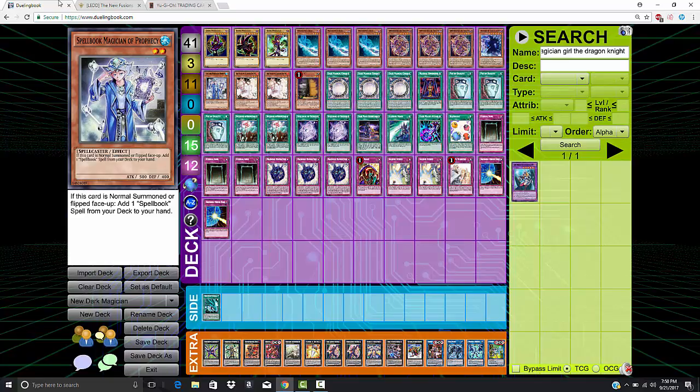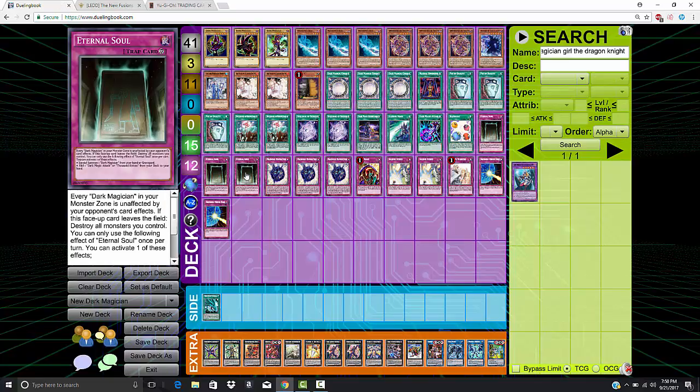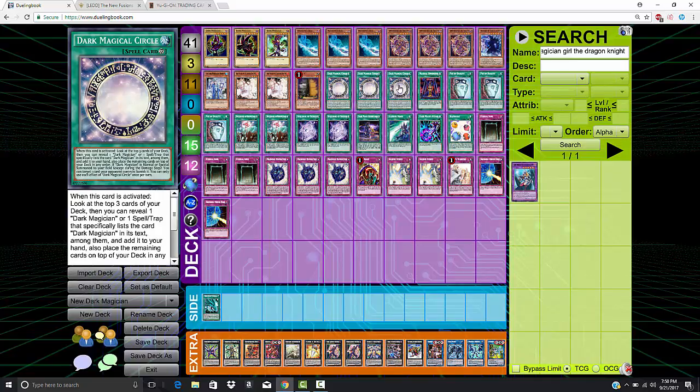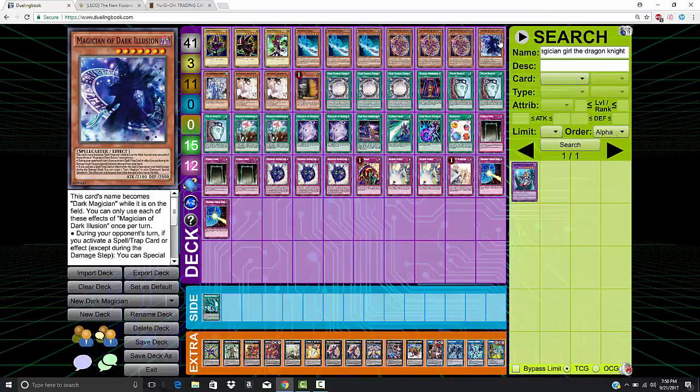For starters, it counts as Dark Magician while on the field. That means if you have Eternal Soul on the field, it gets all the protection from Eternal Soul, so it's basically immune to anything your opponent throws at it. That means when you summon it, if you have Circle up, you can banish a card since it is a Dark Magician on the field, very similar to this guy over here, Magician of Dark Illusion.